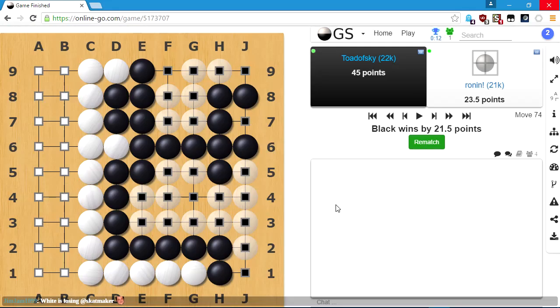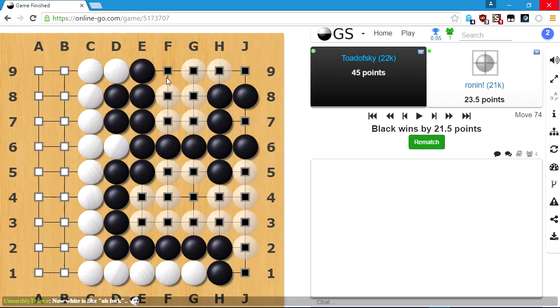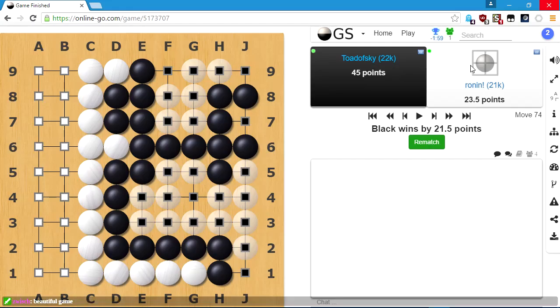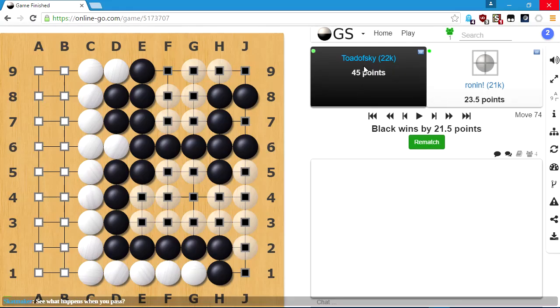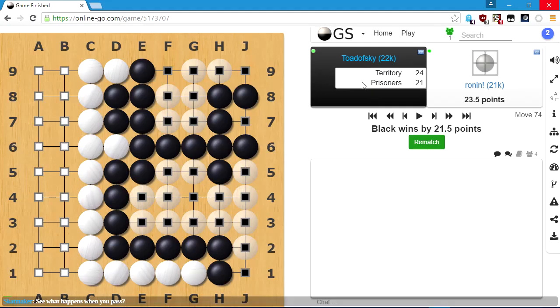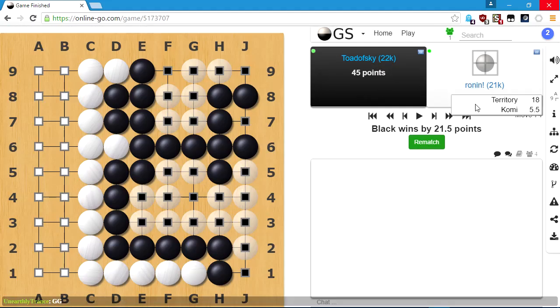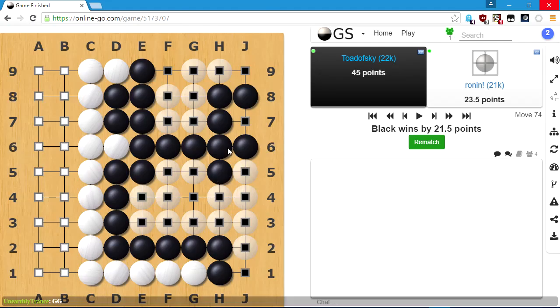Now, question. Wait, I can count this. I was going to ask. This is 18, obviously, because it's 2 times 9, right? What's my territory? What's my territory? 24 territory to 18 territory. Wait, 24 to 18. Komi was, what, five and a half? Oh. So yeah, I just need to set up this wall every game and just pass. We've solved Go guys. Thank you.